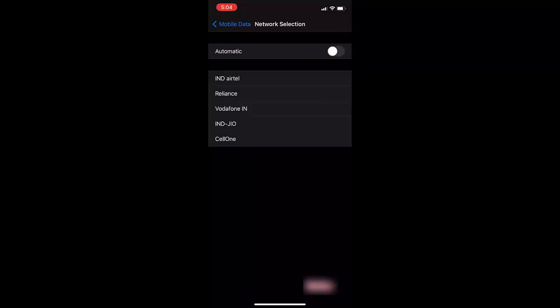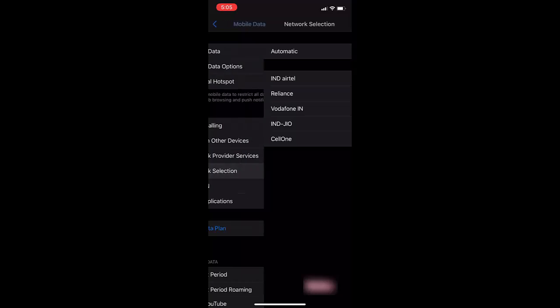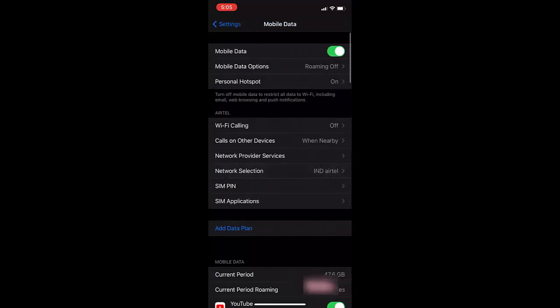When you turn off the automatic, it will show the available networks for your SIM. Select your SIM name or network name here. Tap on this and it will configure your manual network selection. Hopefully this will fix your problem. Manually select your network. This is the fourth step.